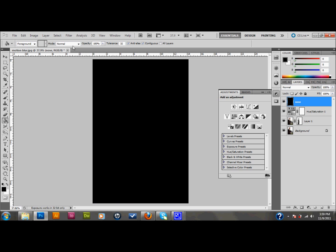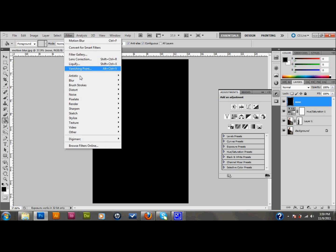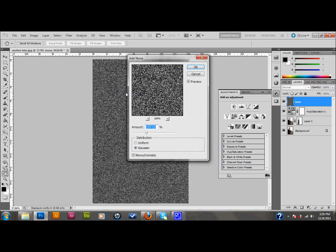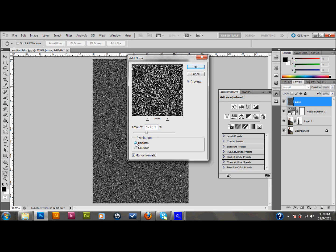Then go up to Filter, down to Noise, and add noise. I'm adding about 127. You could add 130% of noise to your picture. I have it set to Gaussian. You could set it to uniform. Either one's pretty good. Actually I'm going to go ahead and leave it on uniform. And I do like the monochromatic, just so that I don't add extra color to the picture. And I press OK.